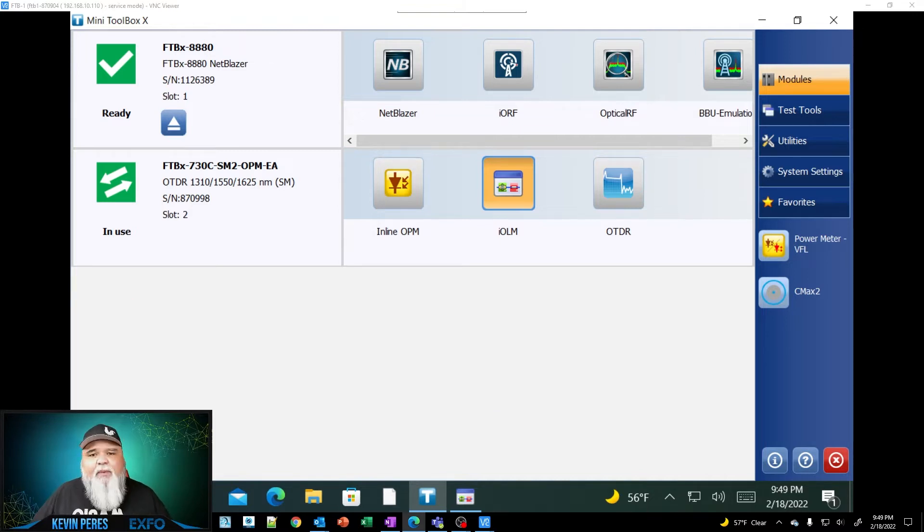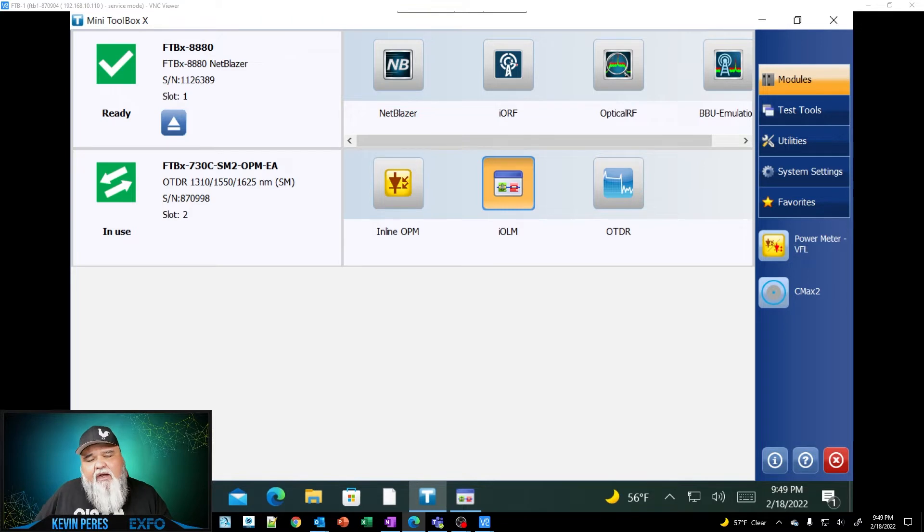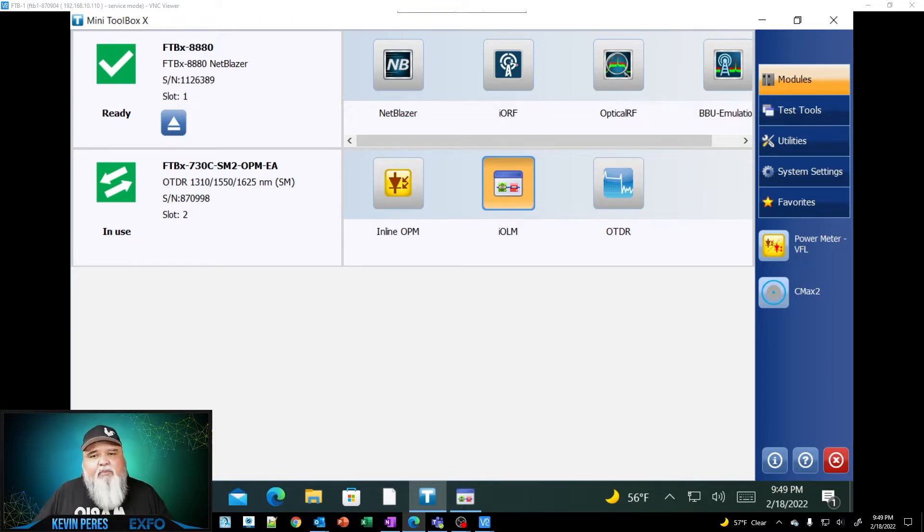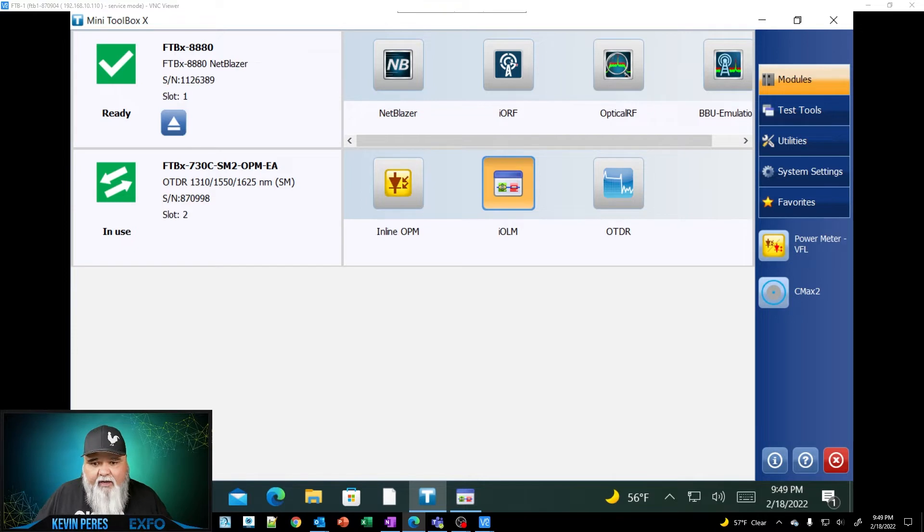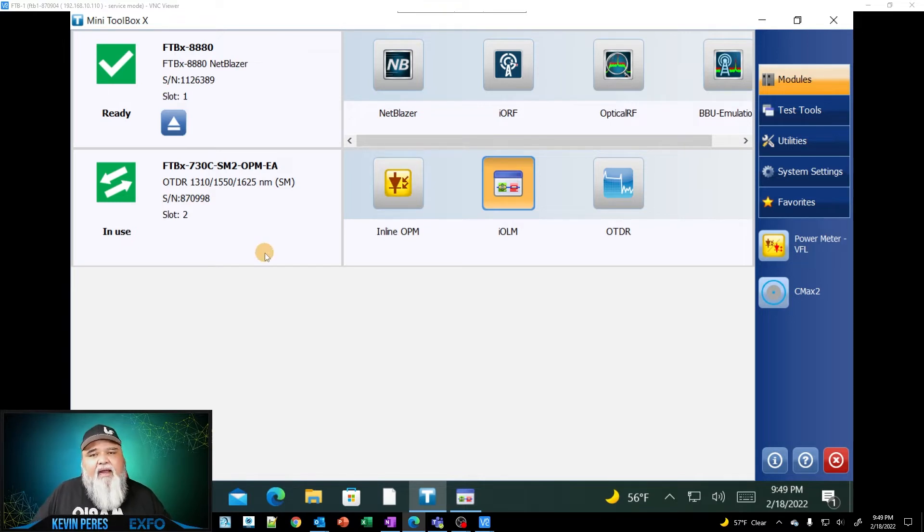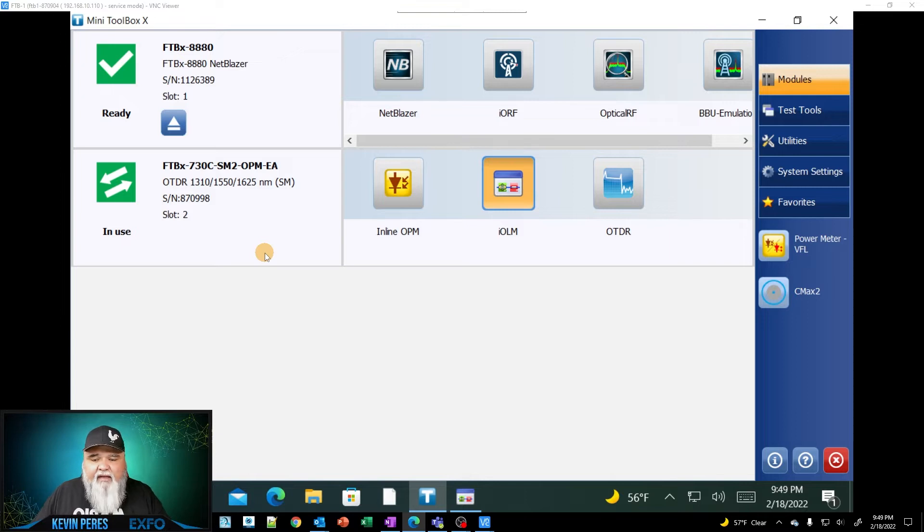And so the spec sheet that we have on EXFO.com and I'll put a link to the spec sheet will detail which modules have which options. So the 730C that I have within my FTB1 Pro does support OptiMode.